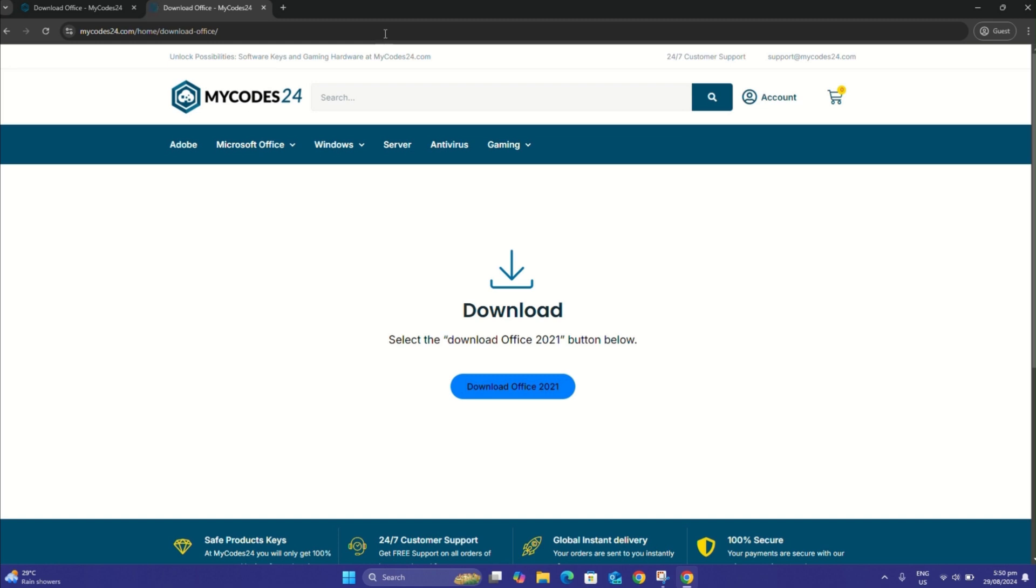I want to clarify that removing old Office applications will not affect your files. If you uninstall Office 365 to install Microsoft Office 2021 Professional Plus, your existing Office files, documents, Excel spreadsheets, etc. will not be deleted.